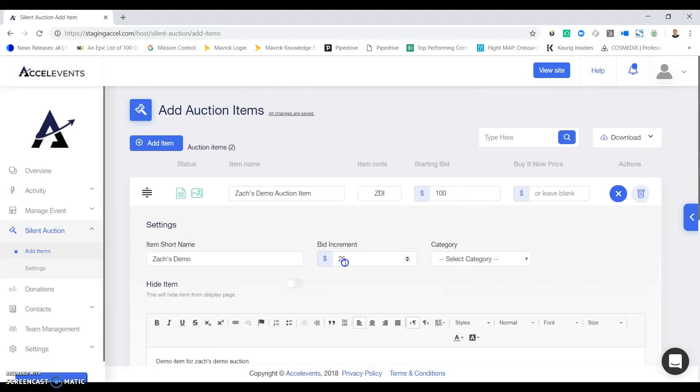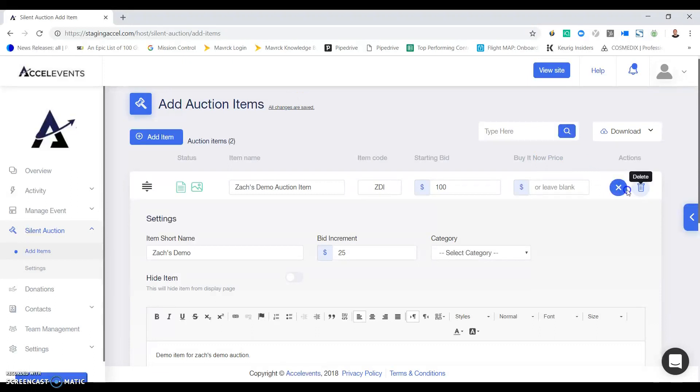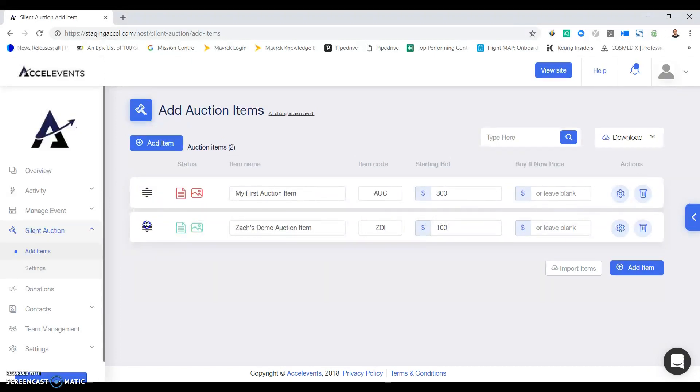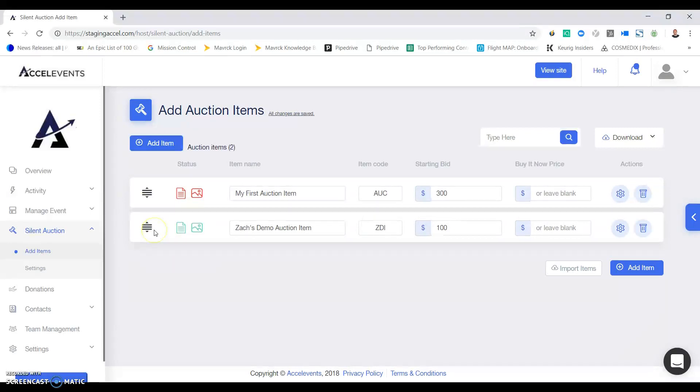As you're adding your items everything saves automatically, so there's nothing else you need to do here. You can always delete the item if you like or minimize the screen. Once you have multiple items you can simply drag and drop to change the order, or right-click if you'd like to add that item to the top or bottom of your list.